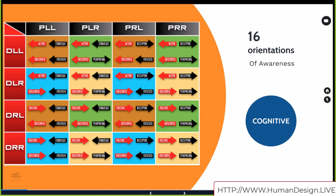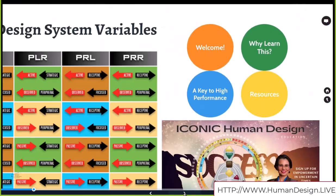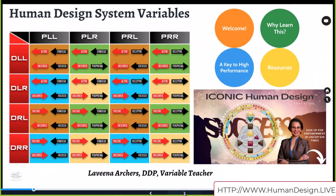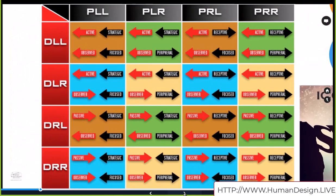It's the next level of type — the orientation of awakeness. When we look at your variable, one of the things you want to know about this variable mapping is why it might be so hard for some of us to follow our strategy and honor our unique authority.